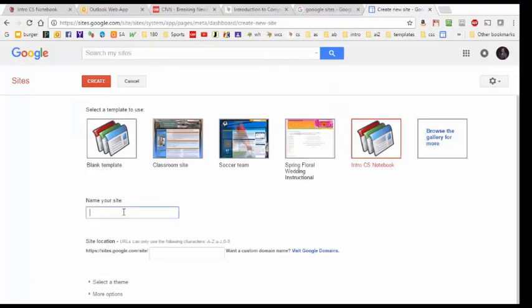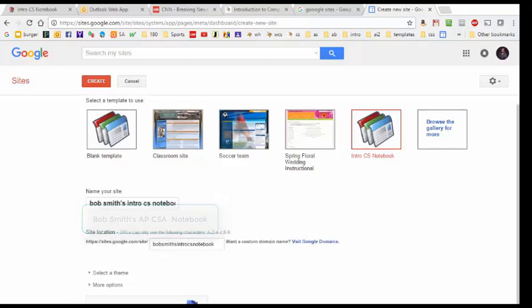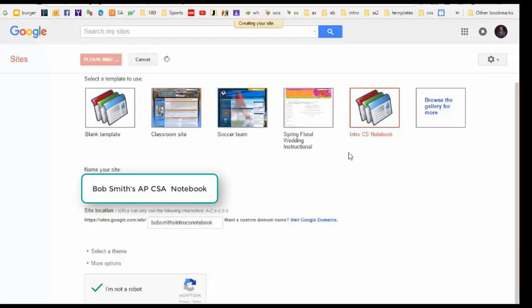Now Google is asking us to name our site. So for example if your name is Bob Smith you might type in Bob Smith's Intro CS Notebook. You may want to check with your instructor to see if she has some particular instructions for how to name your site. After clicking this recaptcha button down here I am going to hit the create button and create the website.